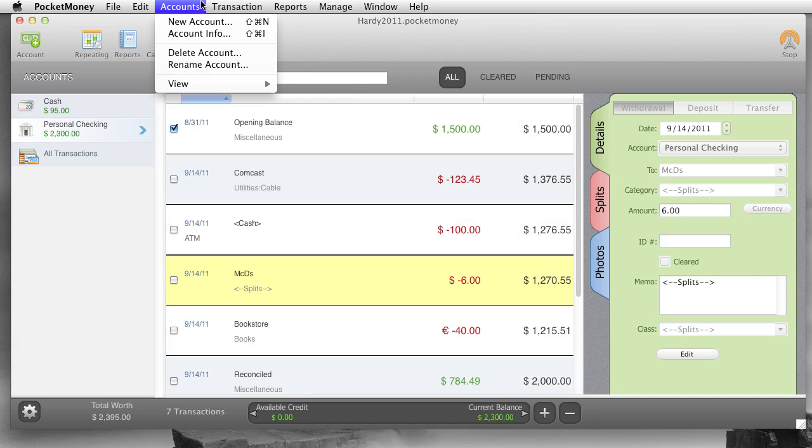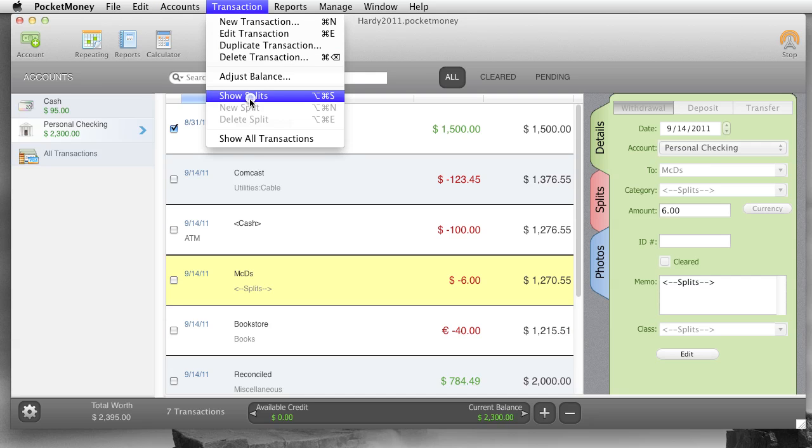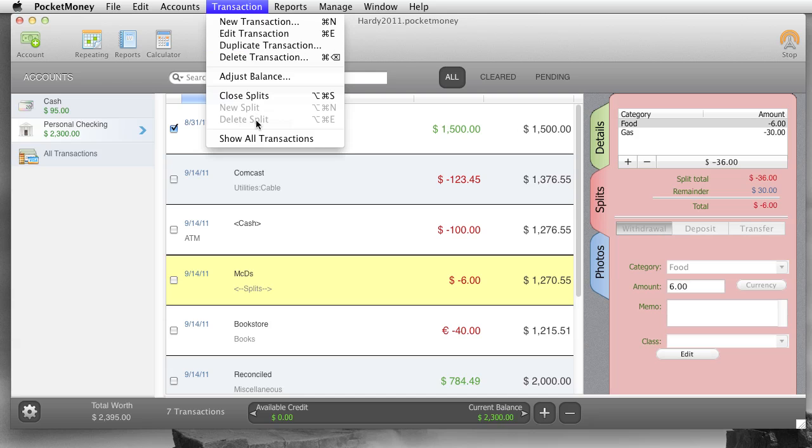Next. Transactions. Show splits was what I just showed you. If you're on a transaction, you just say show splits. And I'll open show splits. And then show all transactions is the same as clicking this.